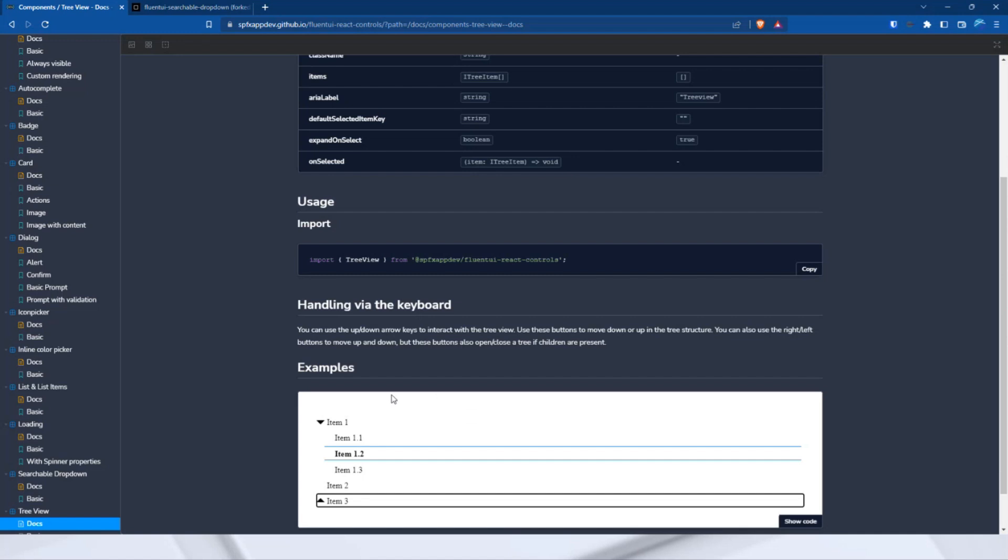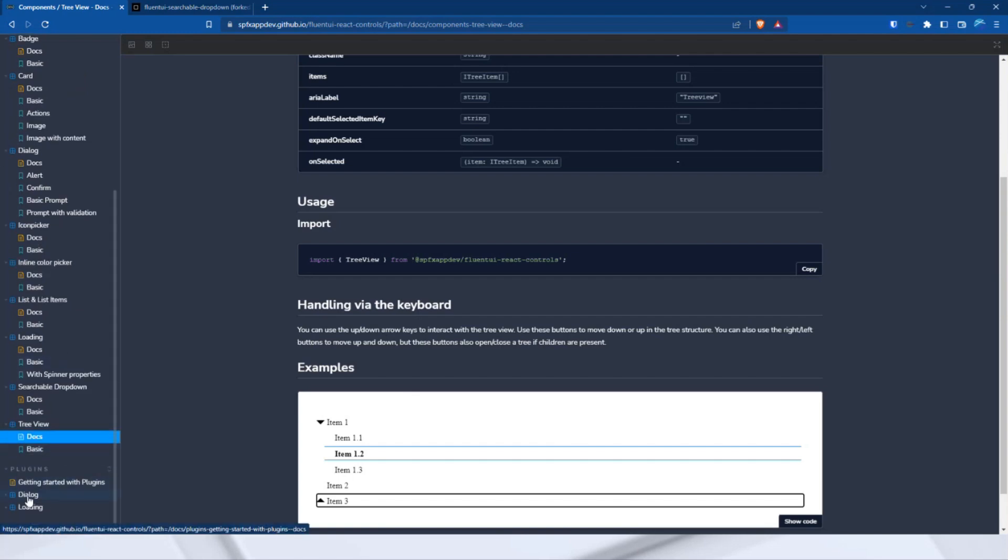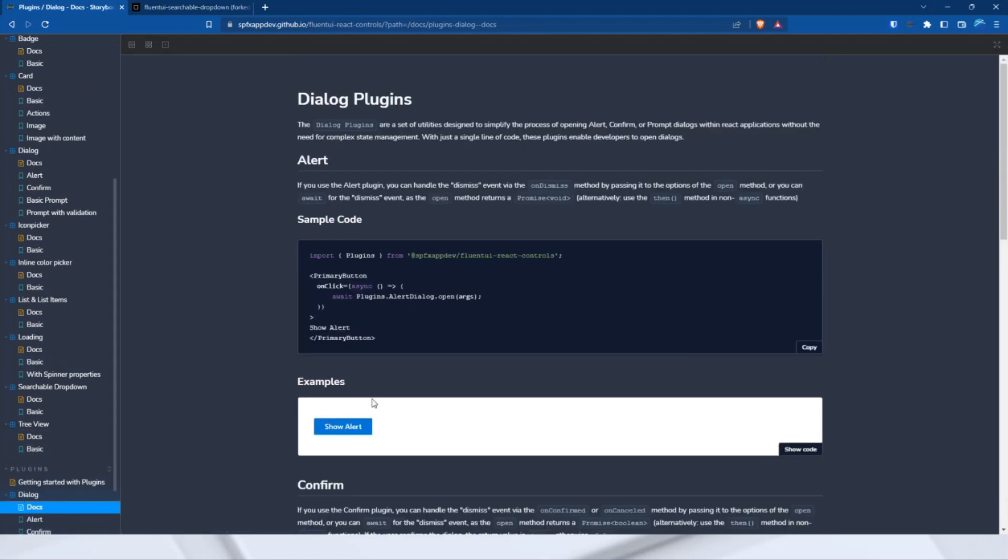Now to the last part. This should be quick. But it could be helpful. Open dialogues with one line of code. Here again, there are the three previously mentioned types: alert, confirm, and prompt.